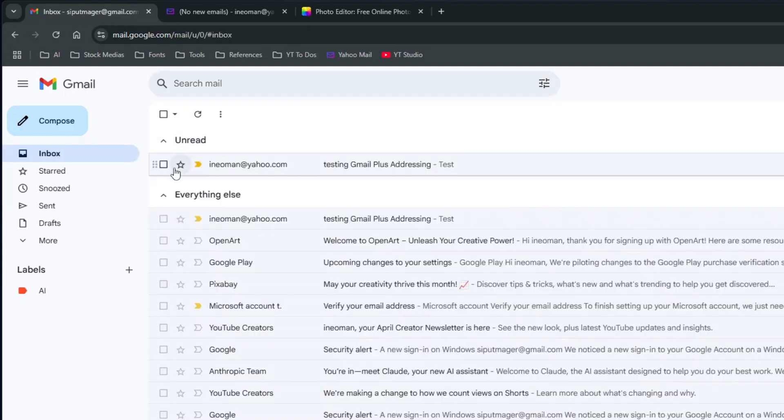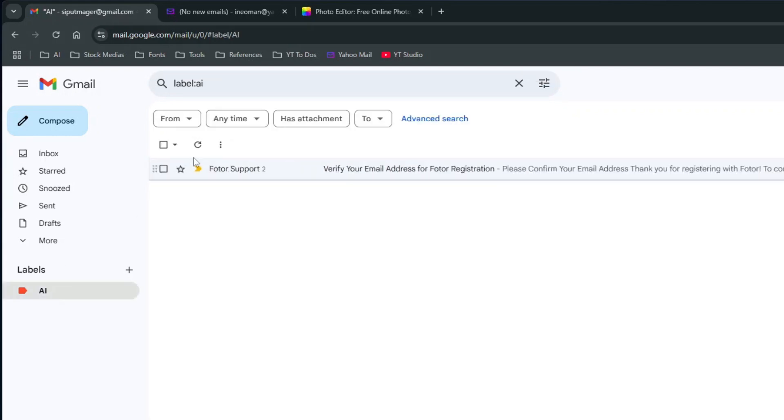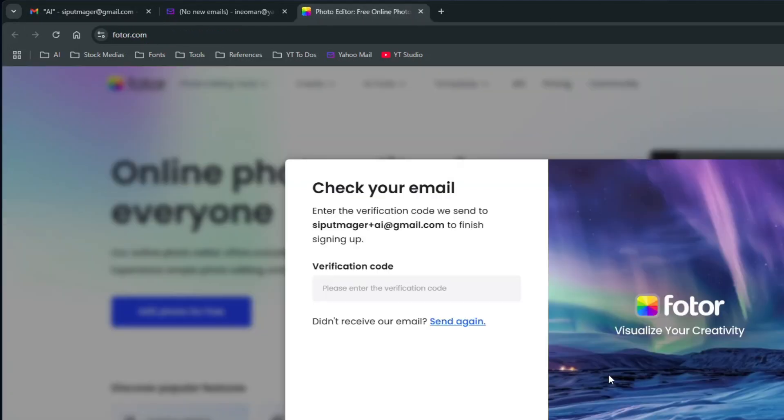As you can see here, the email from Fotor Support is no longer shown in my inbox. Instead, it is now put under my AI label. Now let me ask Fotor to resend me another email to show you that it will be directly put under this label.